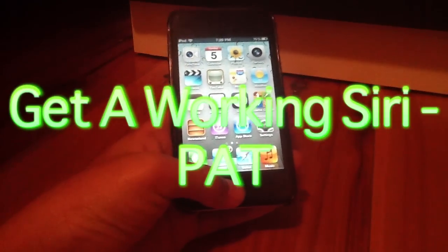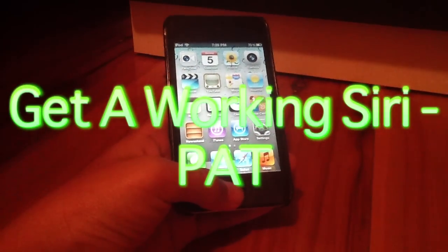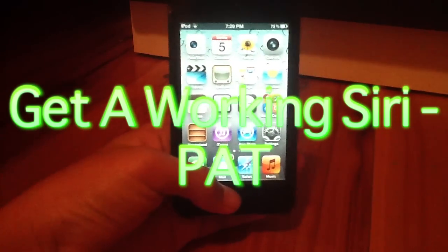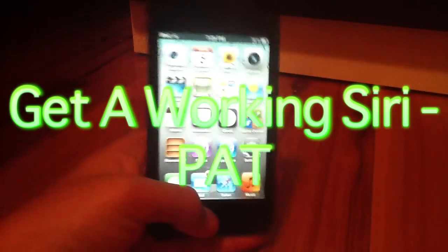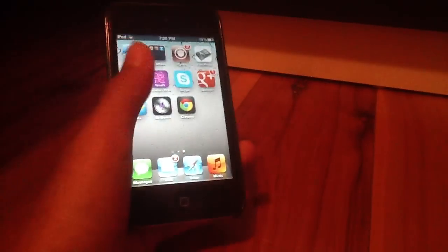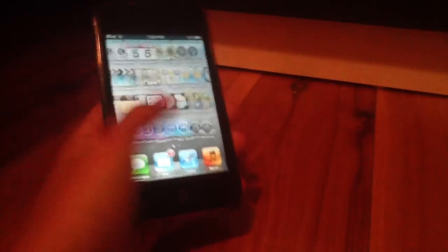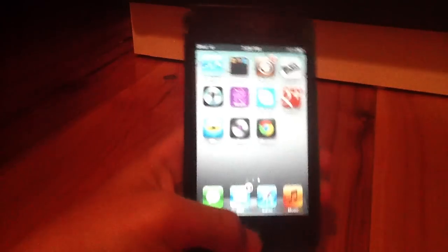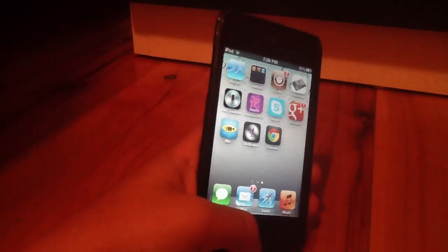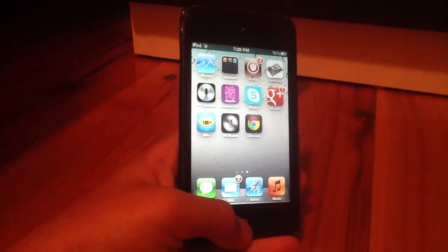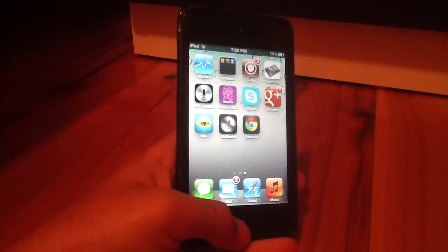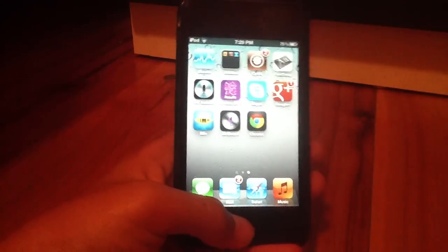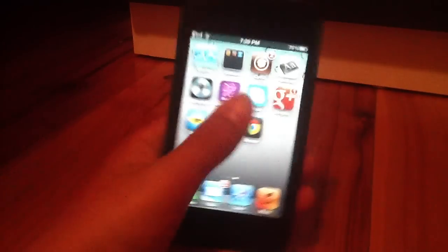This is Jonathan Wintus The Best From Jail Tech and welcome to another video. In this video, I'll be teaching you how to get a working Siri and it works most of the time on iOS 5.1.1 or any other iOS 5 firmware.